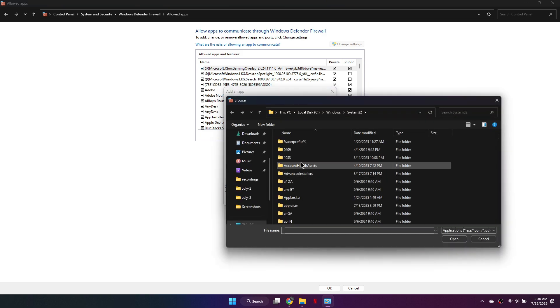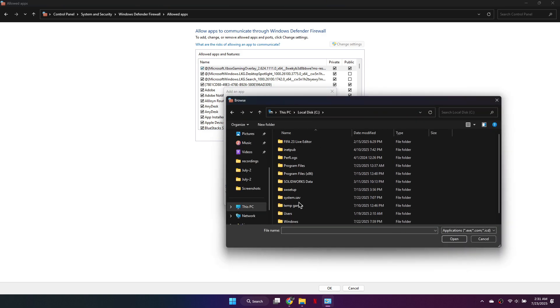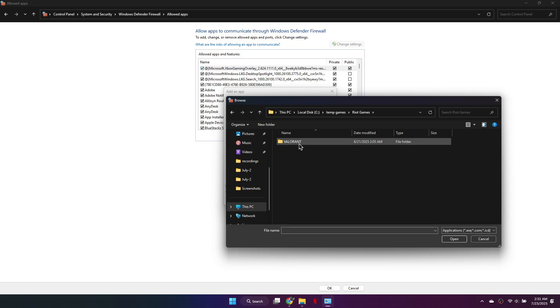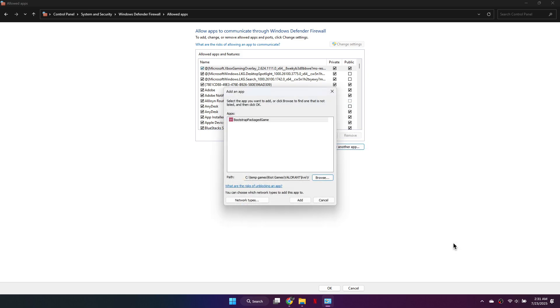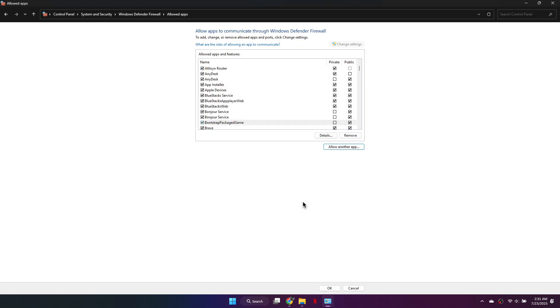Choose Browse, then navigate to the C drive, open the Riot Games folder, go to Valorant, then Live, and select Valorant.exe. Click Add.